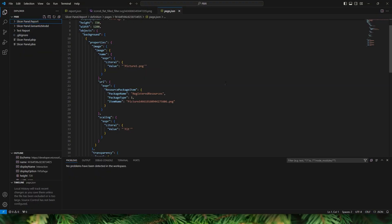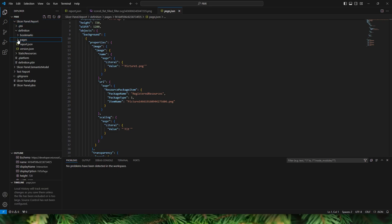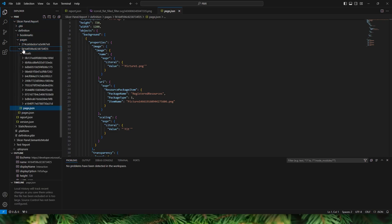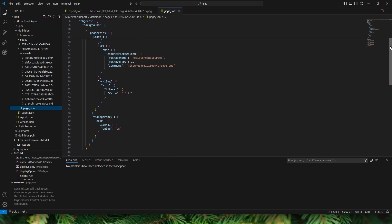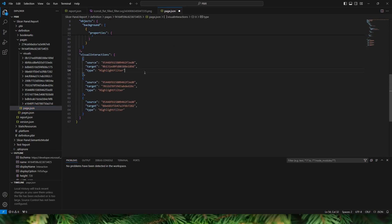Back in VS Code, let's navigate to the Slicer Panel Report folder and under Definition go to Pages. The second page contains all five visuals. Navigate to the page.json file — this is where we make the change. By default the visual interaction type is set to highlight filter. I want to change it so visuals filter each other. I'll select the text, right-click, and select Change All Occurrences so all occurrences get highlighted.